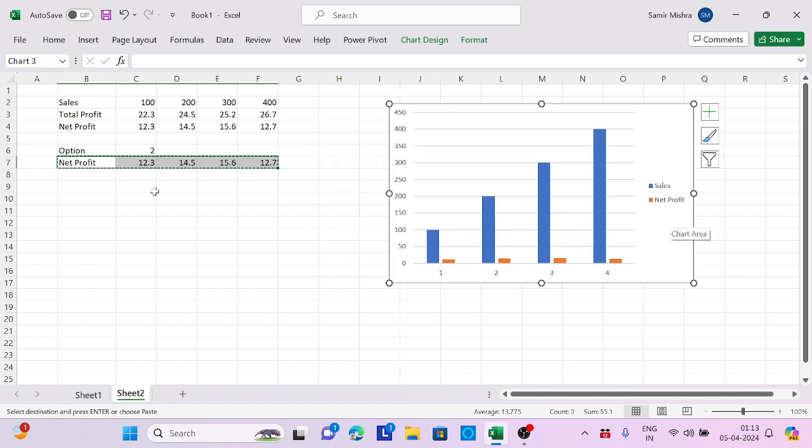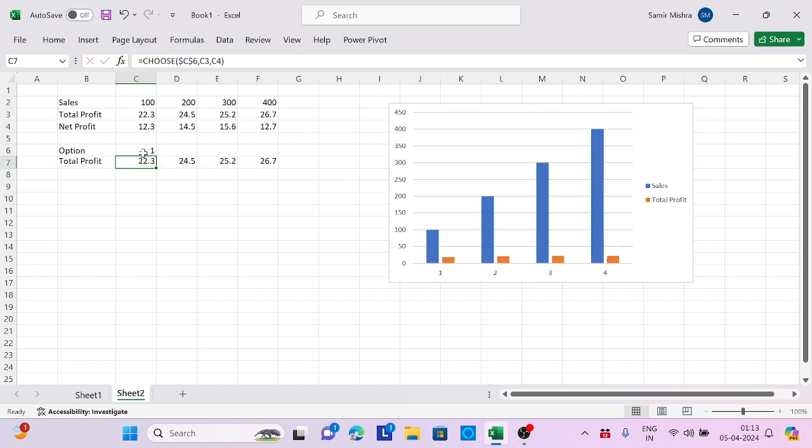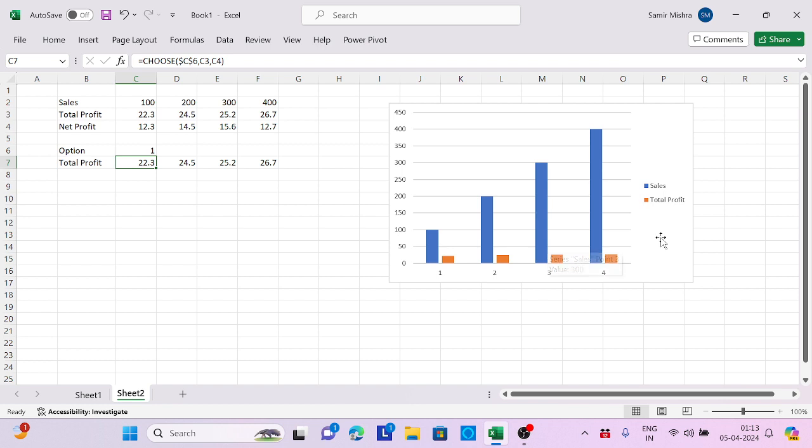Automatically, you can see my chart is comparing based on net profit. If I say 1, it changes to total profit. Automatically, my chart is getting updated. This is dynamic.